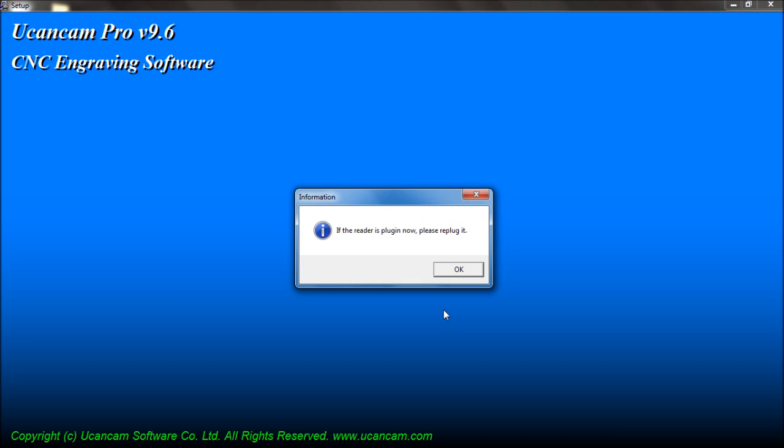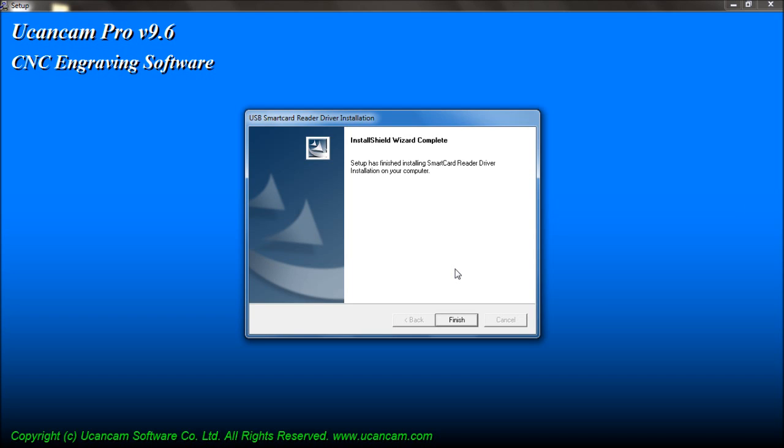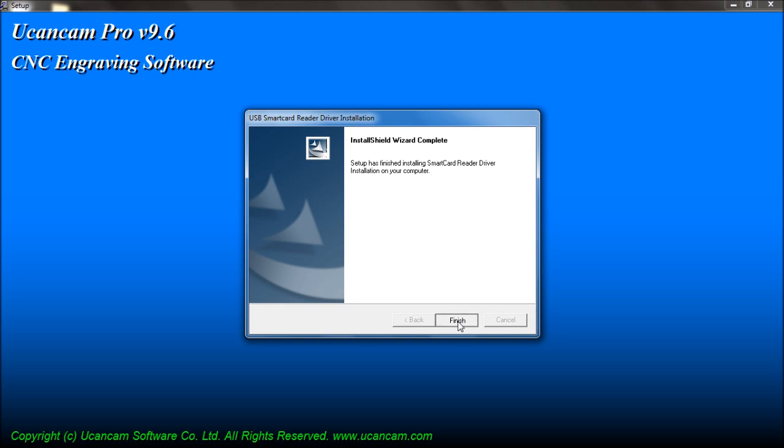When you see this window, plug in your USB. Press Finish to exit the installation.